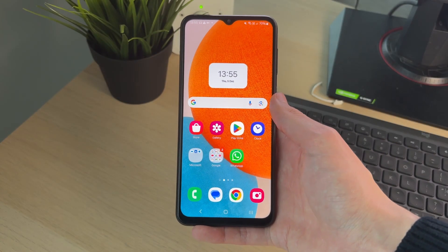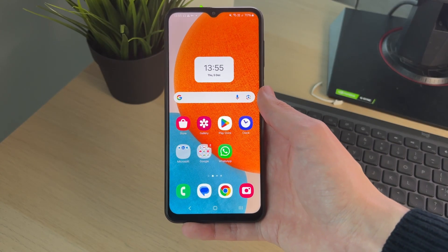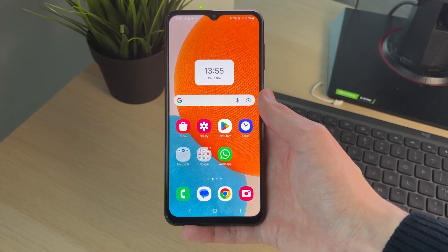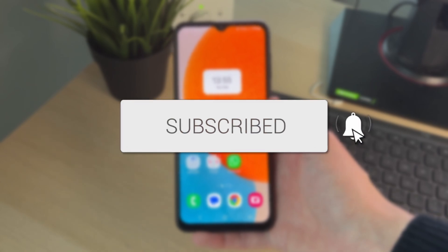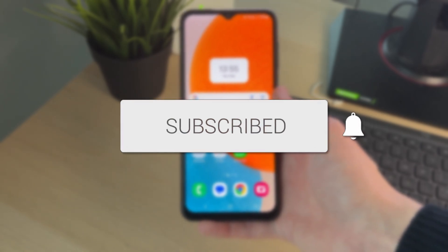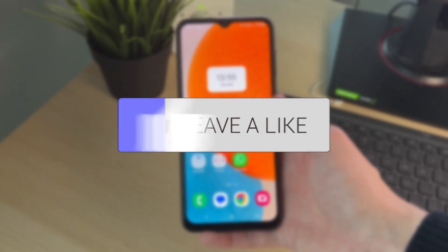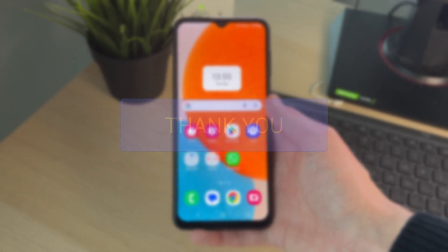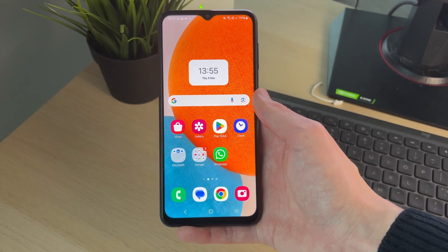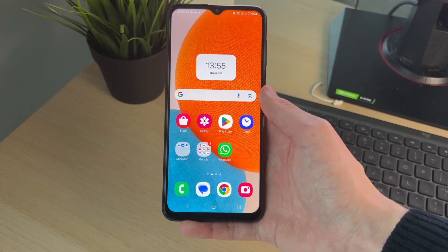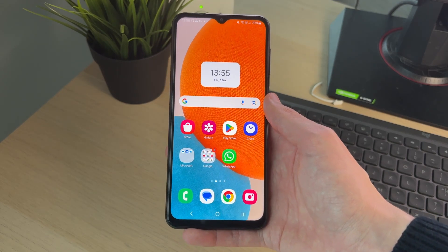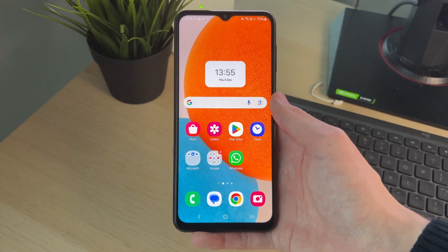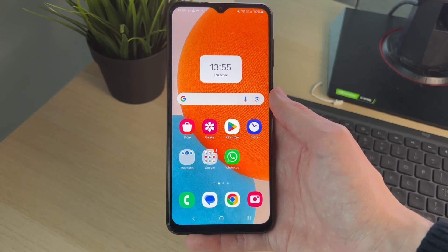We'll guide you through how to change app icons on Android. If you find this guide useful, please consider subscribing and liking the video. This is really useful as you can fully customize the look of your device. To get started, we need to open up the Play Store.